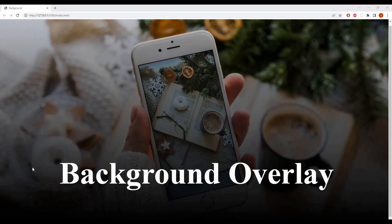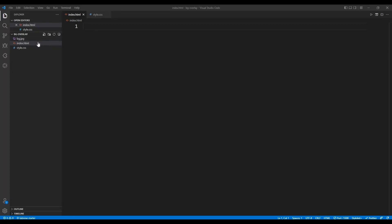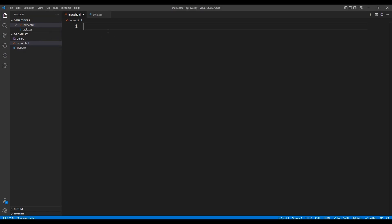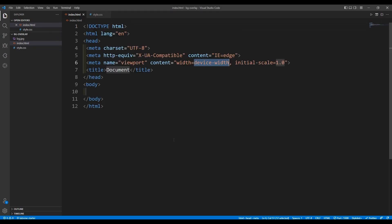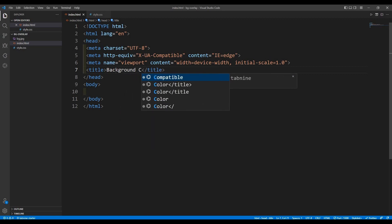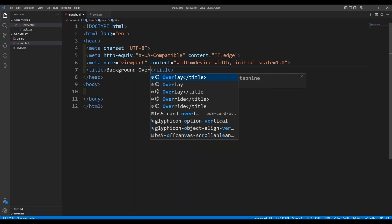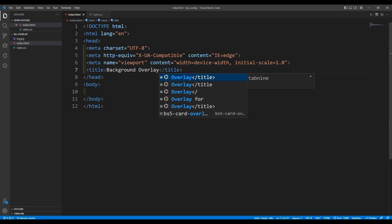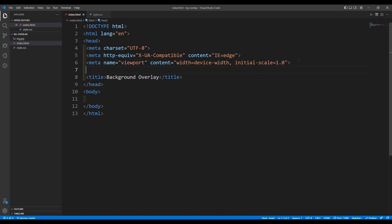Hello everyone. In this video I'm going to show you how you can give a background overlay using linear gradient. I have taken the index.html and style.css file. I'm going to take the boilerplate now, and I'm going to change the title to 'background overlay'.